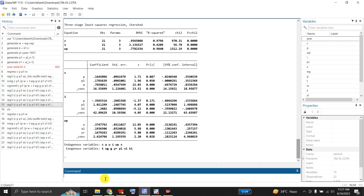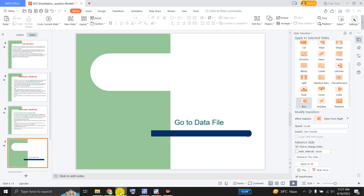So ladies and gentlemen, there are a number of methods available in Stata with which we can estimate simultaneous equation system regression: Two-Stage Least Squares, Indirect Least Squares, Instrumental Variable regression, Three-Stage Least Squares, GMM, and finally iterated Three-Stage Least Squares with iterations. I hope this was helpful. If you like it, you can share this video with your friends and colleagues.